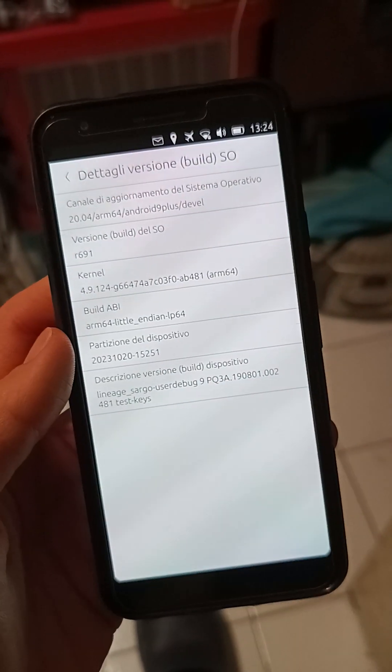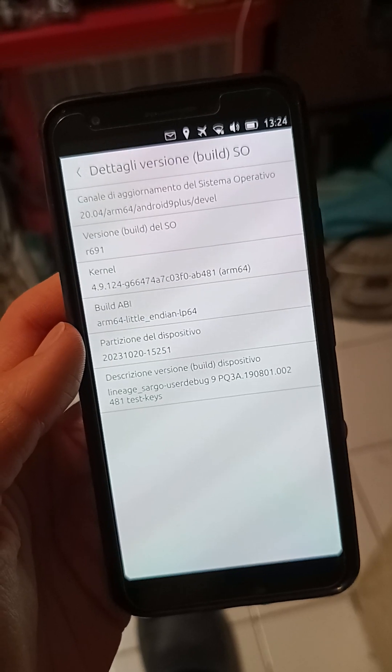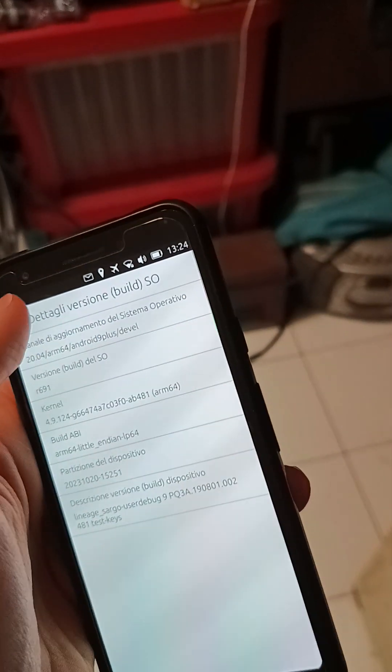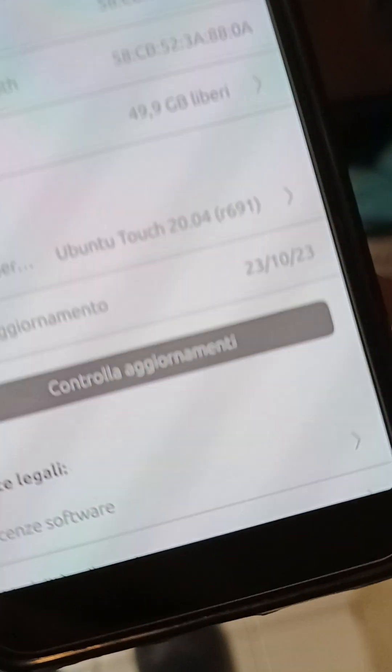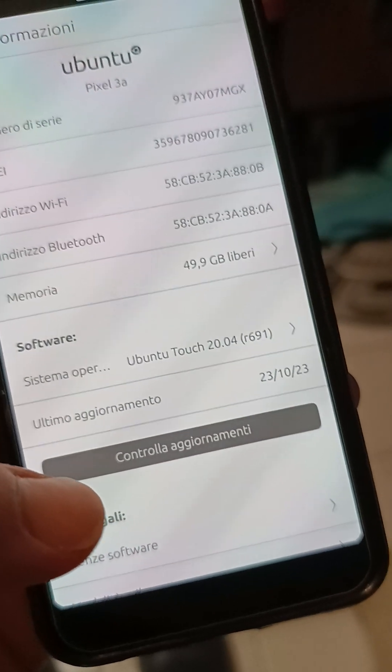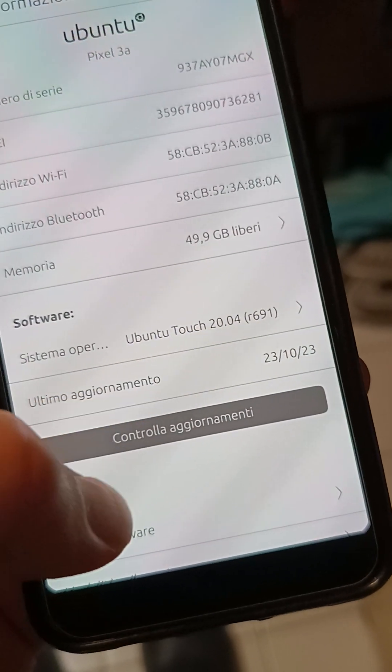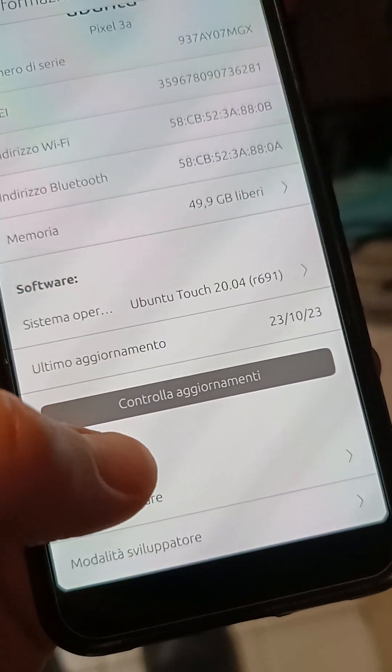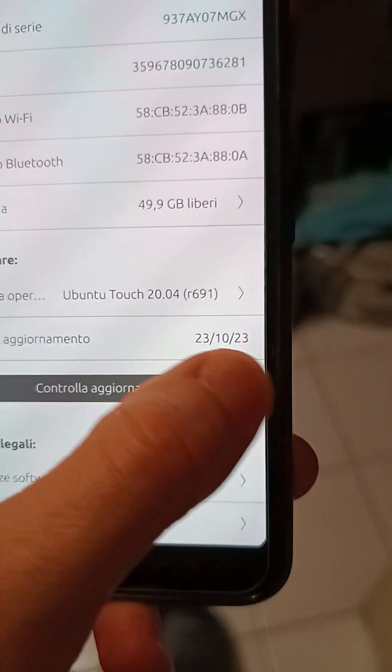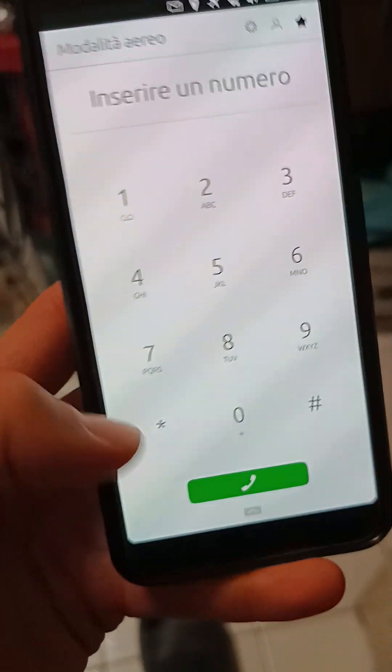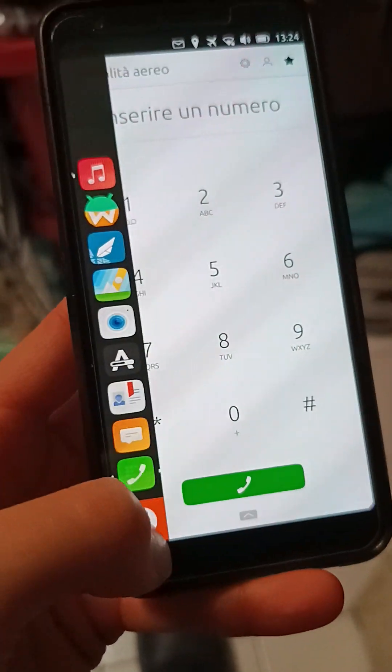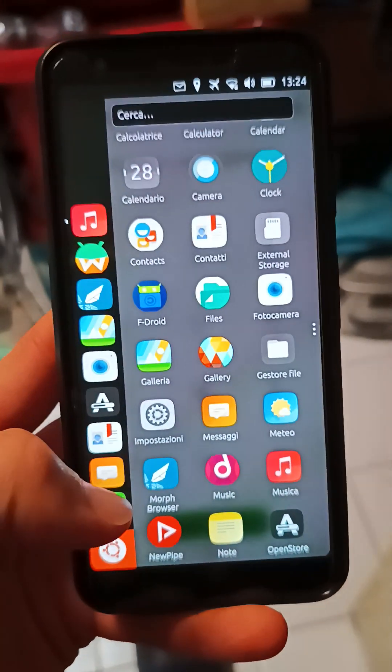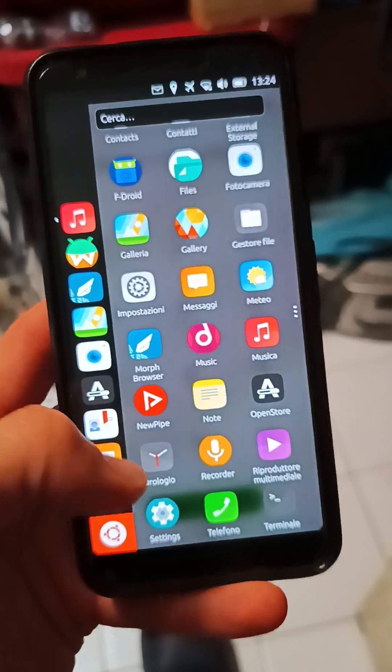You will have Ubuntu Touch. It's a 2004 release, you see. So it is based on Ubuntu 20.04, and that's very important, because it is the next big step in Ubuntu Touch project.